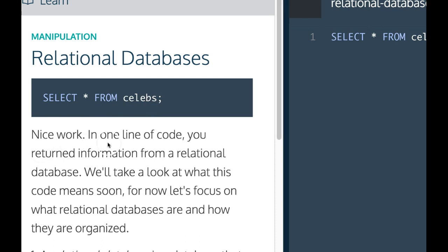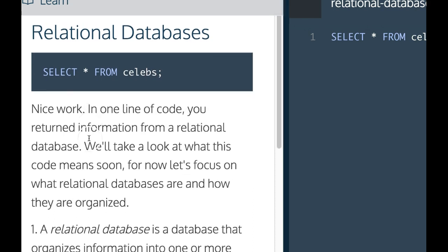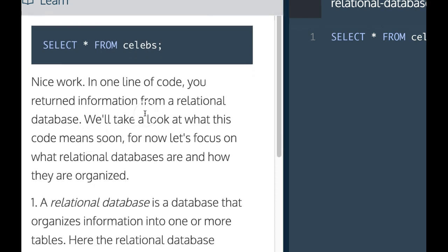Nice work. In one line of code, you returned information from a relational database. We'll take a look at what this code means soon. For now, let's focus on what relational databases are and how they are organized.